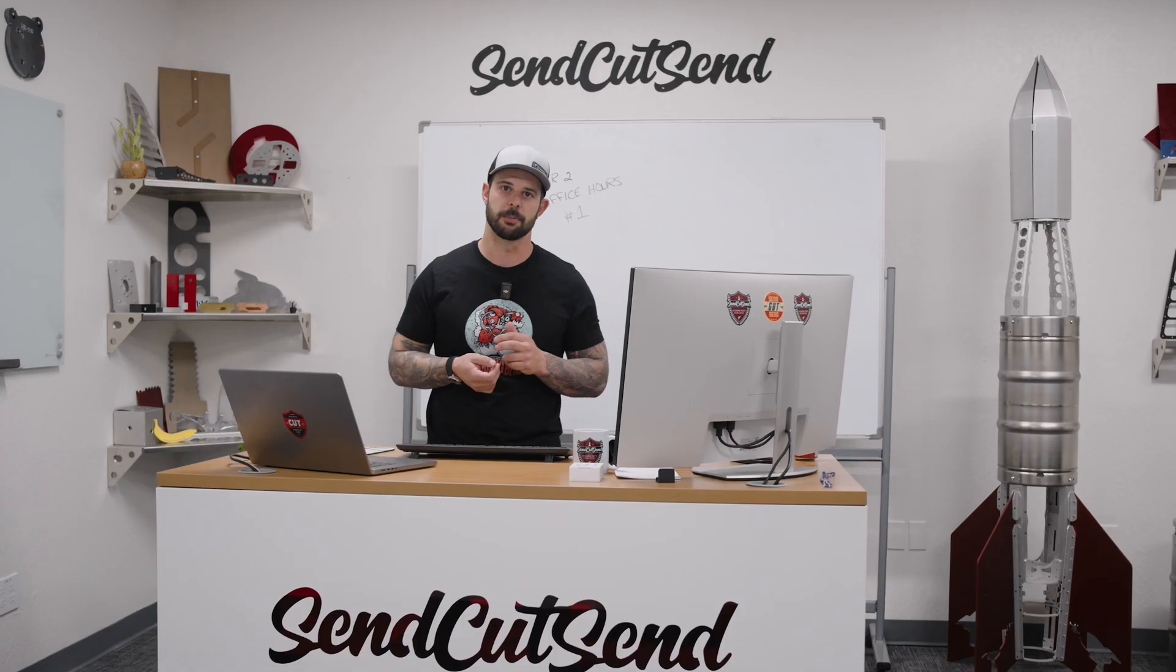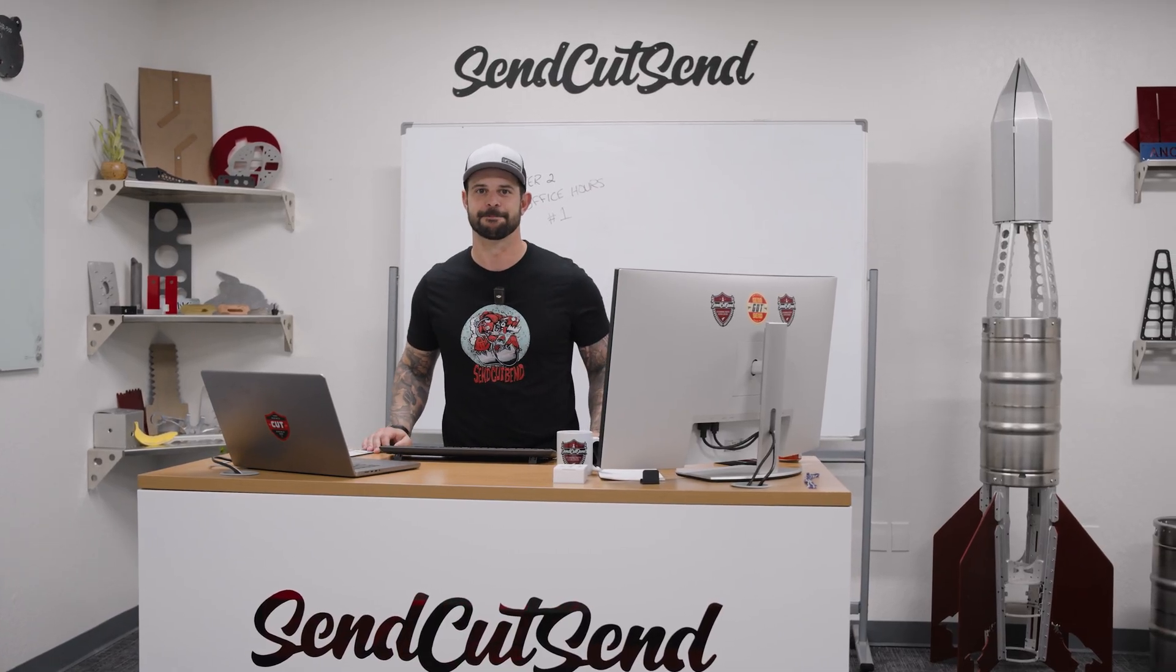In this one, we're going to answer the question: what if I just want to make a simple L bracket? So grab your notes and let's get into it.